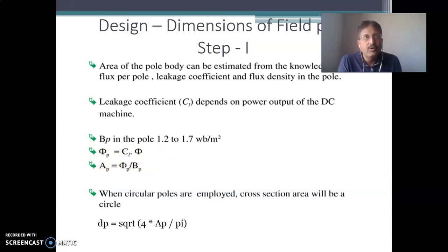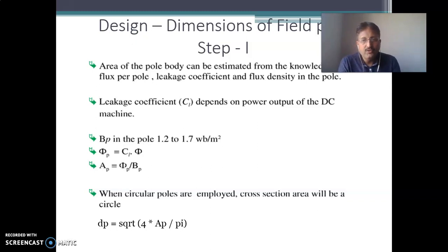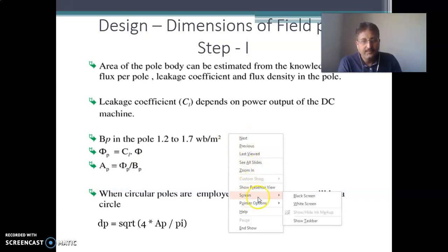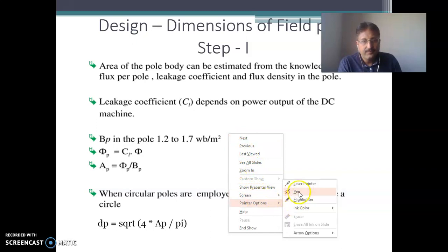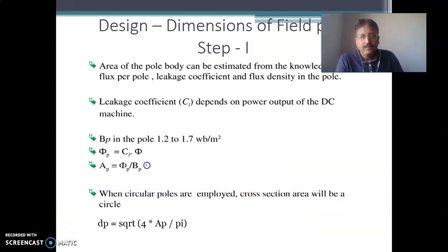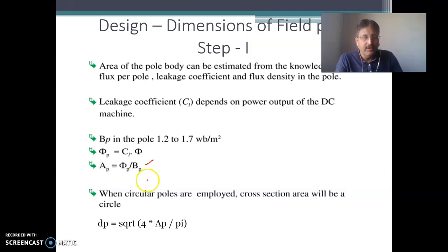Assume the flux density value in the range of 1.2 to 1.7 Tesla as per available data. Once you assume the flux density value, you can easily find out the area of the field pole — area equals flux divided by the assumed flux density. For circular poles, the area of a circle is (π/4)d², so you can find out the diameter as the square root of (4 × area / π).